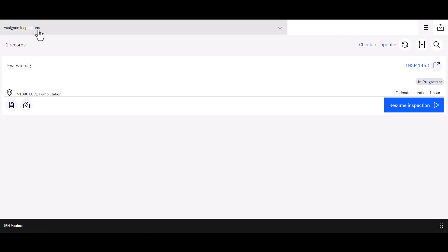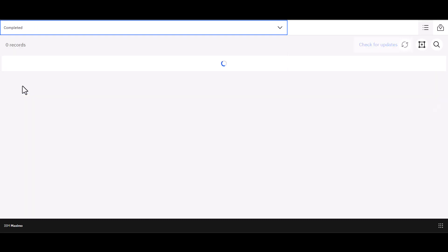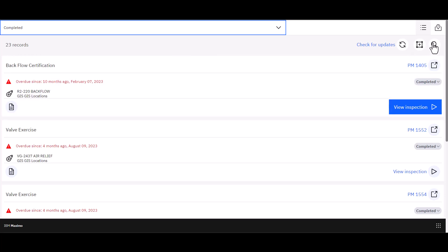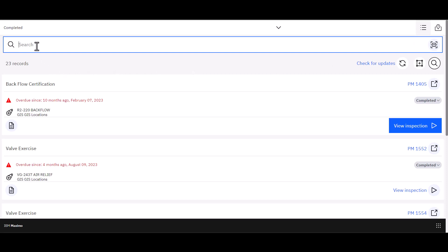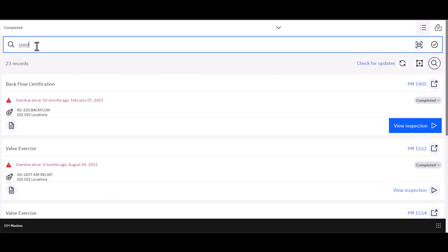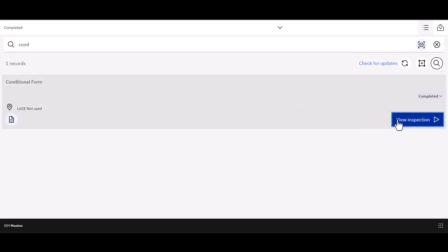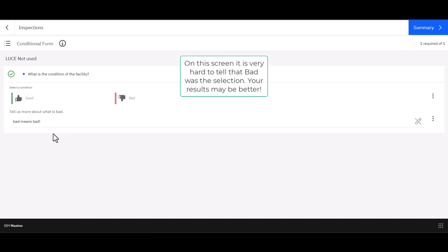And while this is rendering here, I can go to completed inspections. Give it a moment to render. And since I've got so many completed inspections, I'm going to search for this here. And I'm going to search conditional. There's my conditional form. And if I'd like to go see the form, I can, I can view the inspection. And there it is with my good and bad selections, as well as my text entry that I did. And there you go.